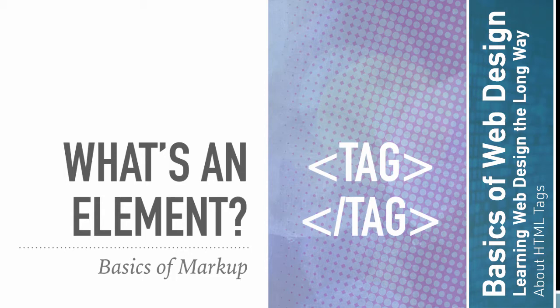So if we've got the first tag on top, and then we have the second tag on bottom with the slash there, that's closing the first tag. Those two together make one element, and this will make more sense as we go.